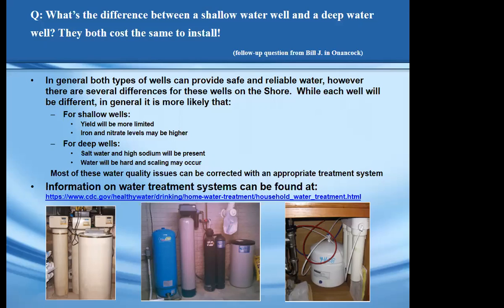I'd also like to note that on many of these slides I have web links to additional sources of information. These aren't the only sources, but some that I thought were more useful. In this case, information on treatment systems is available on a CDC website that provides more information on different groundwater treatment systems. The graphic shows a number of different treatment systems. Many folks who have well water treat it with at least a water softener and often to remove iron, so some of these canisters may look familiar.